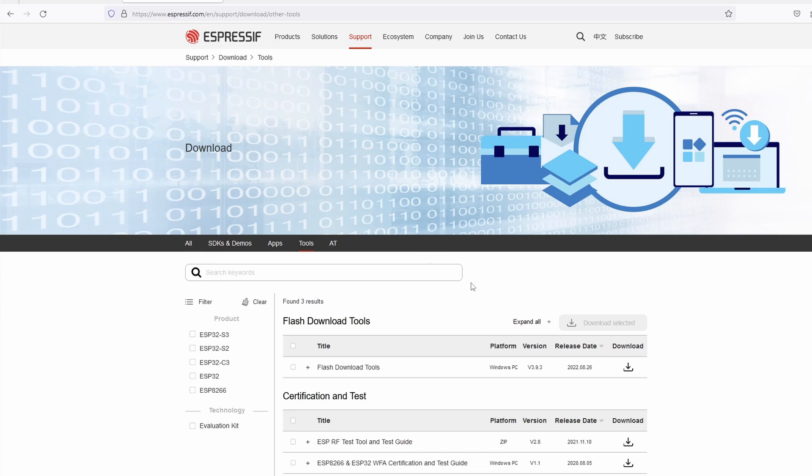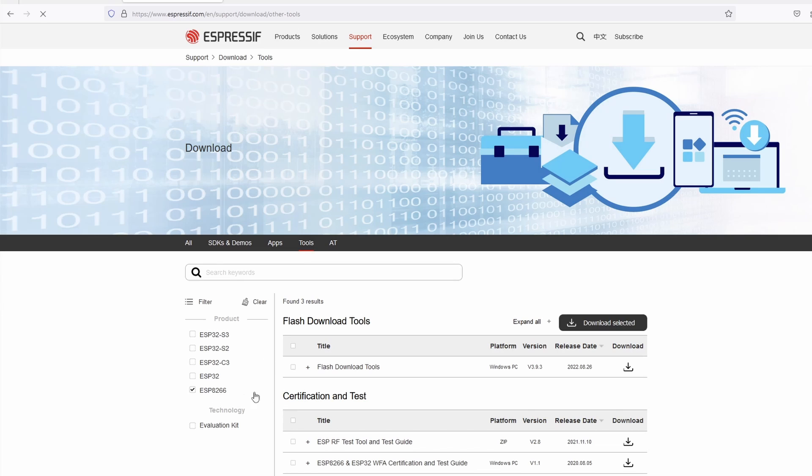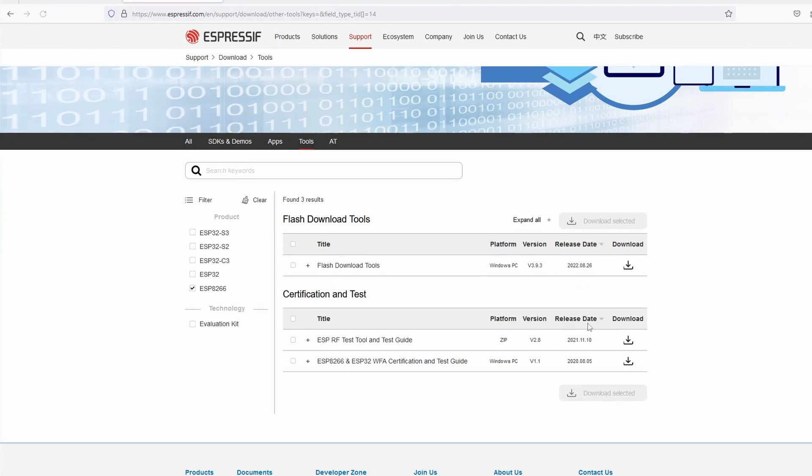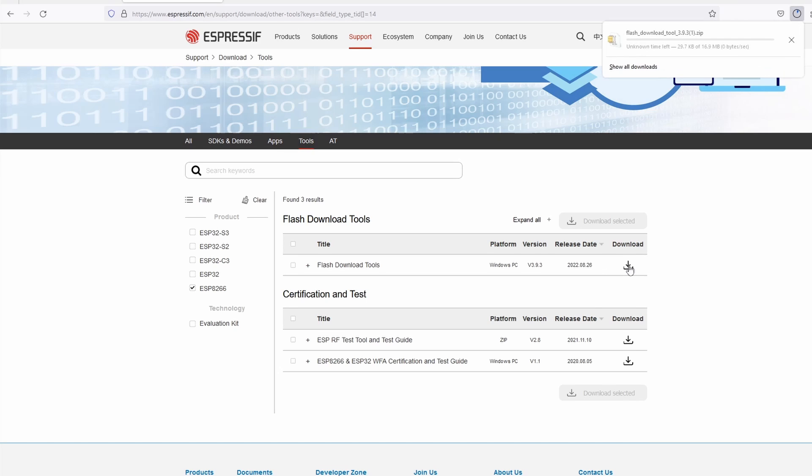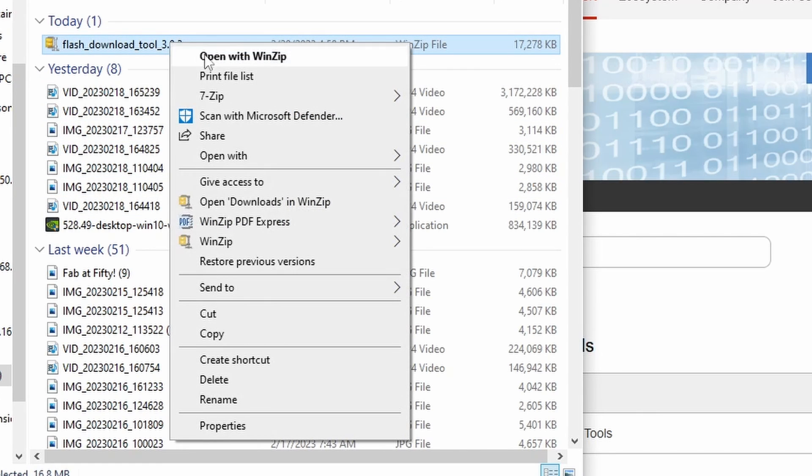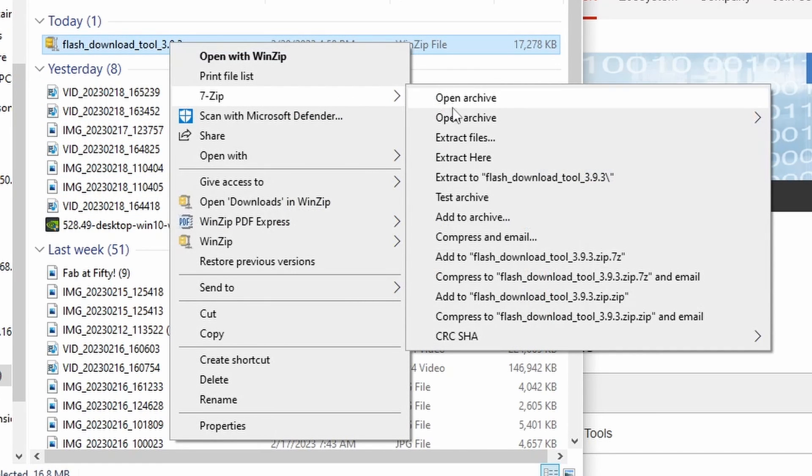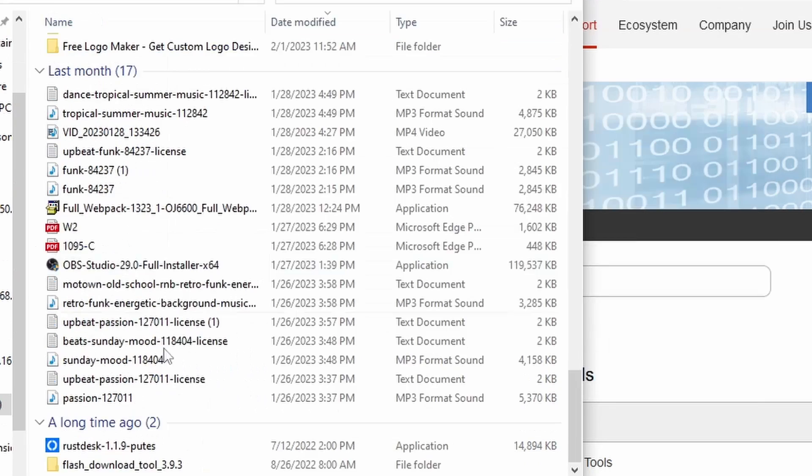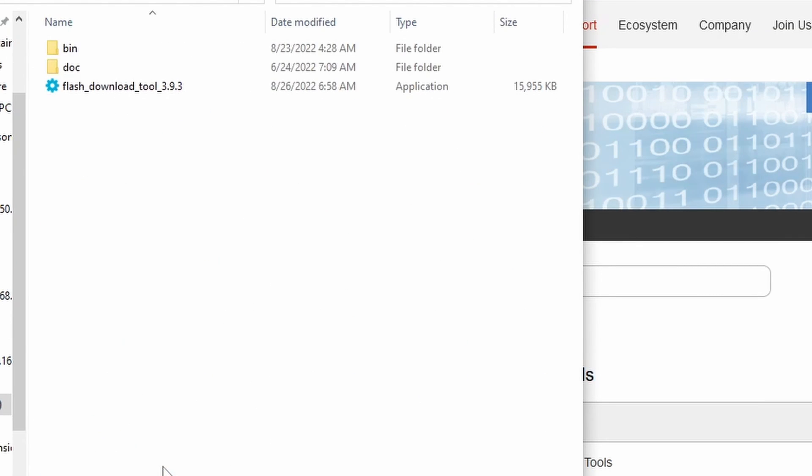Select 8266, then click Download. Extract the files to a folder. Now it's ready to do some flashing.